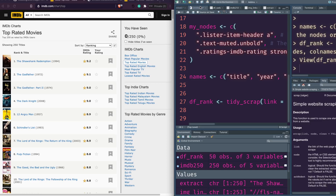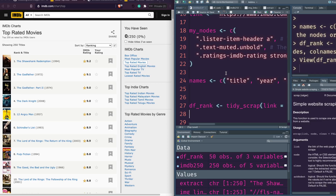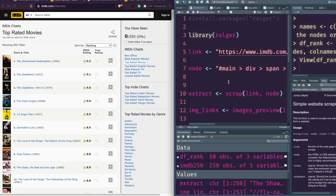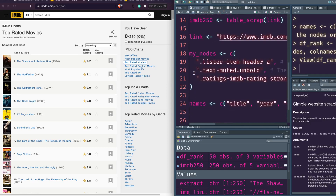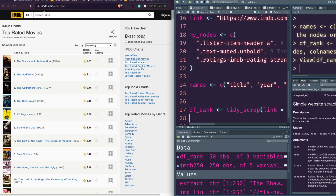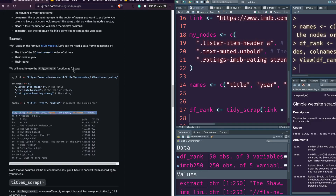I'm not sure if there is any equivalent function in Python — pandas has read_html, but I don't think you'd get a div-formatted HTML page as a table that easily. This is one of the important reasons I would consider ralger over rvest or any other web scraping package in R. If I missed something like this in other packages, let me know in the comments. This is definitely a handy feature for a lot of us who do web scraping.